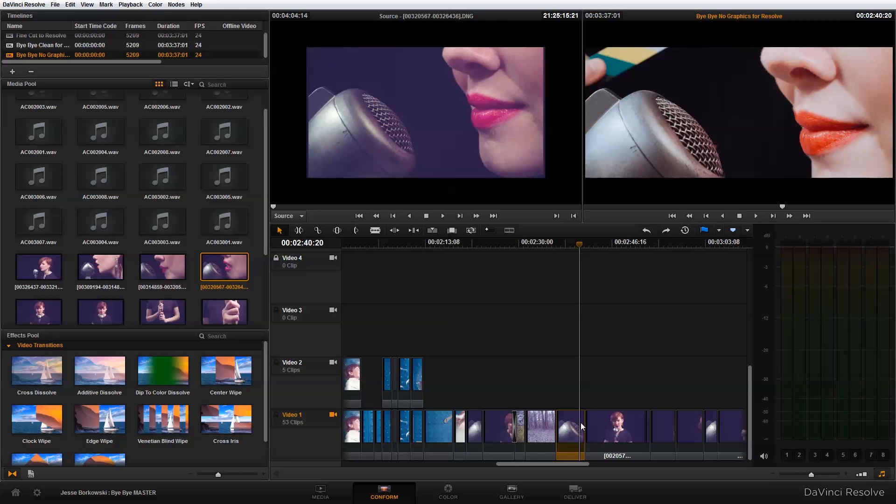So that's a quick overview of the force conform function in DaVinci Resolve and how you can fix any problem you're having with Resolve connecting the incorrect clip from your media pool to your timeline. This definitely happens on occasion when you're working with proxies or round tripping between DaVinci Resolve and another program.